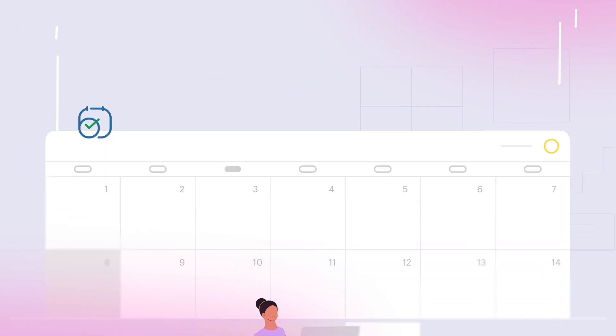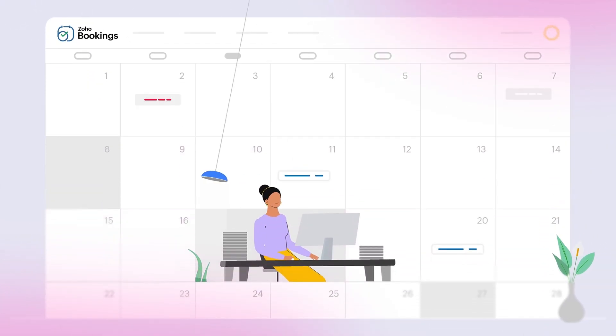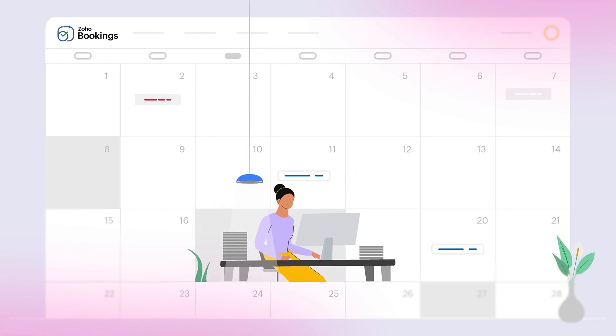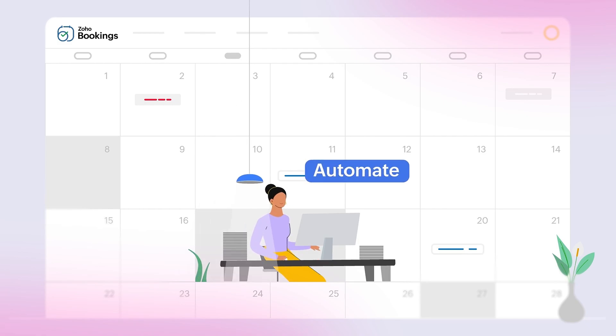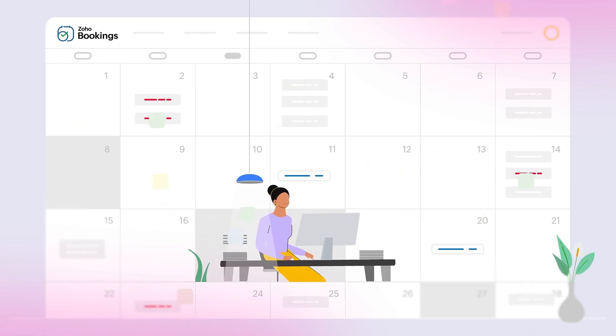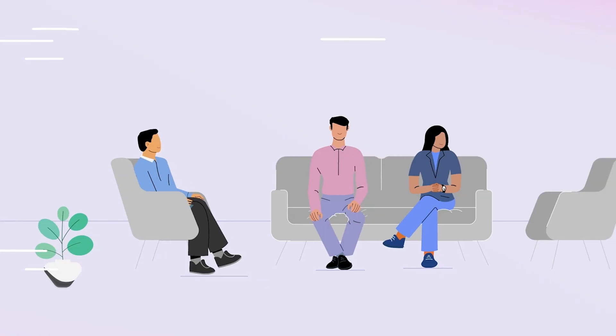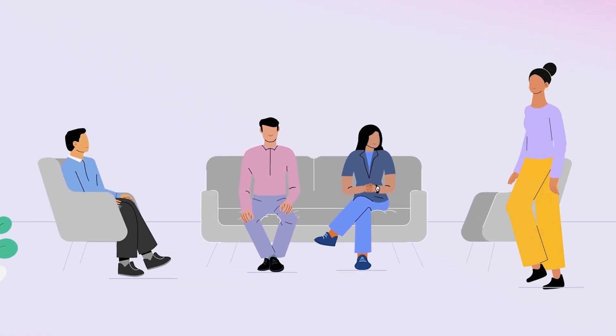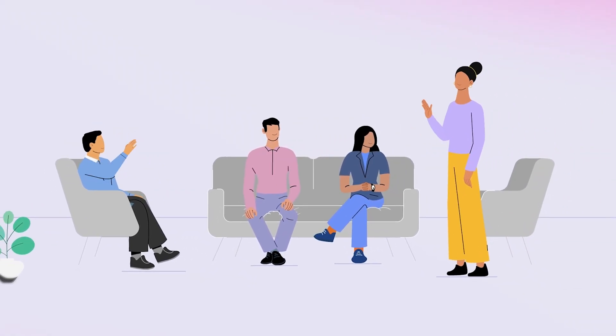Zoho Bookings makes finding the perfect time effortless. You can automate and accelerate your appointment scheduling process, saving plenty of time to focus on other areas of your business.